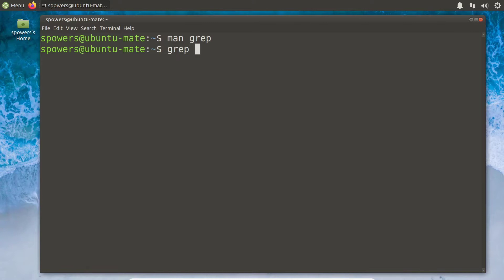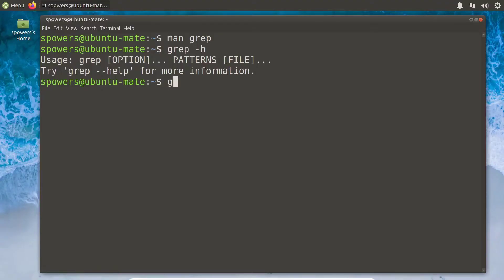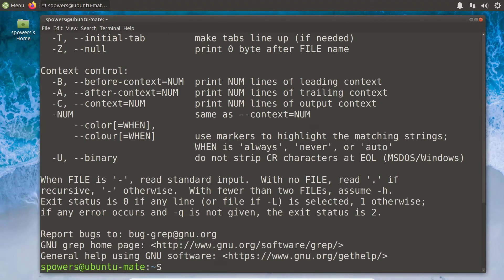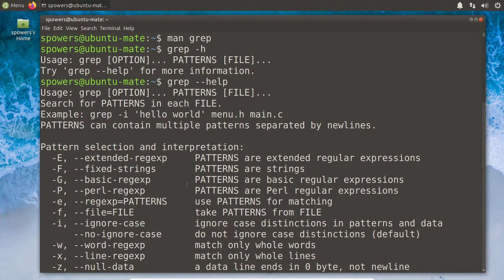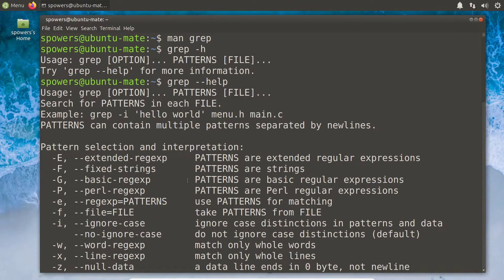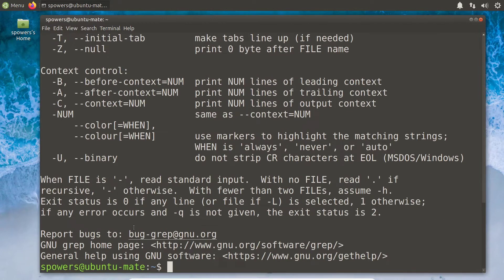We could also just type grep dash h. This actually tells us we don't use just dash h — we have to do dash dash help. Remember, it's not really a standard; it's just what most programs do. Sometimes it's dash h, sometimes it's dash dash help, and sometimes there isn't one at all. So grep dash dash help gives us information similar to the man page, but it just outputs right to the screen. We can see all the various options, and sometimes this will also have examples at the end — this one does not.